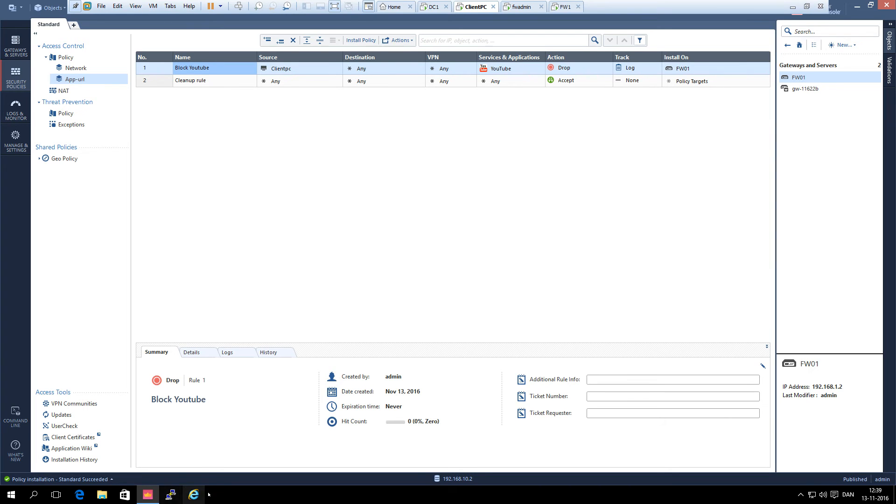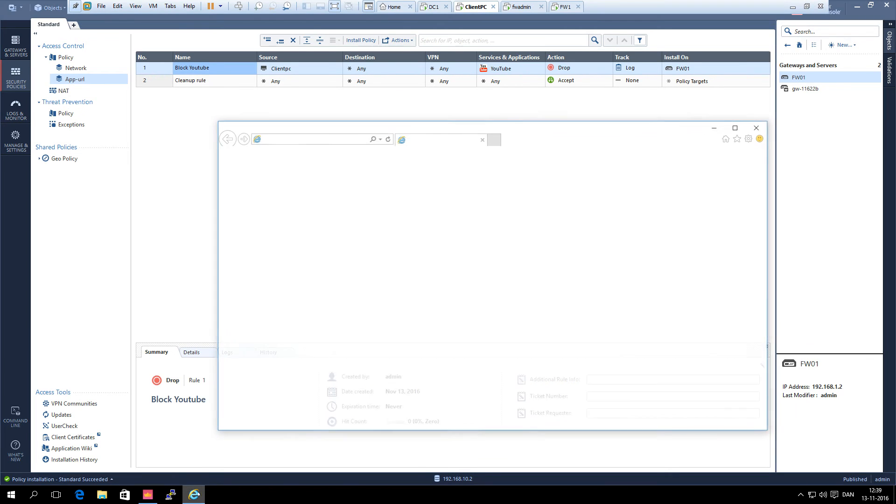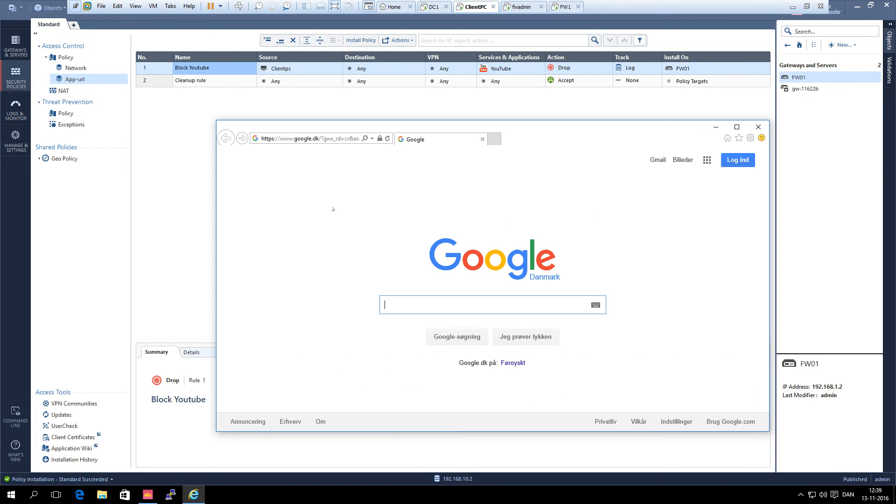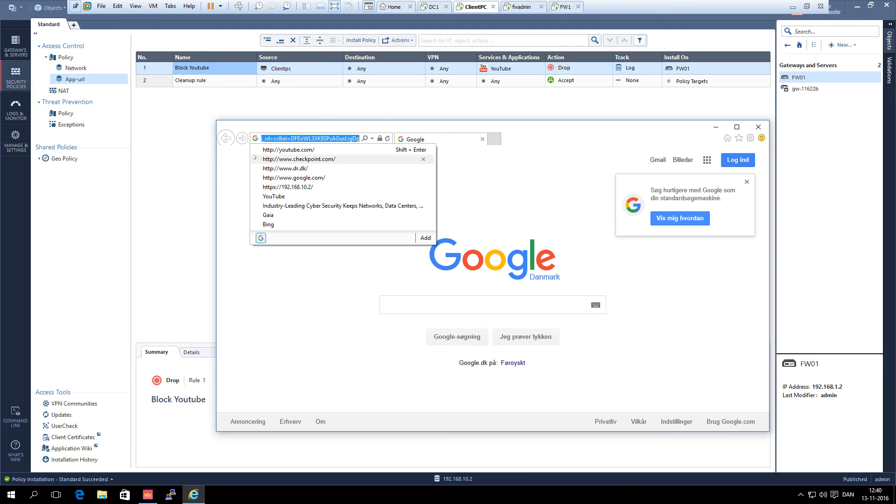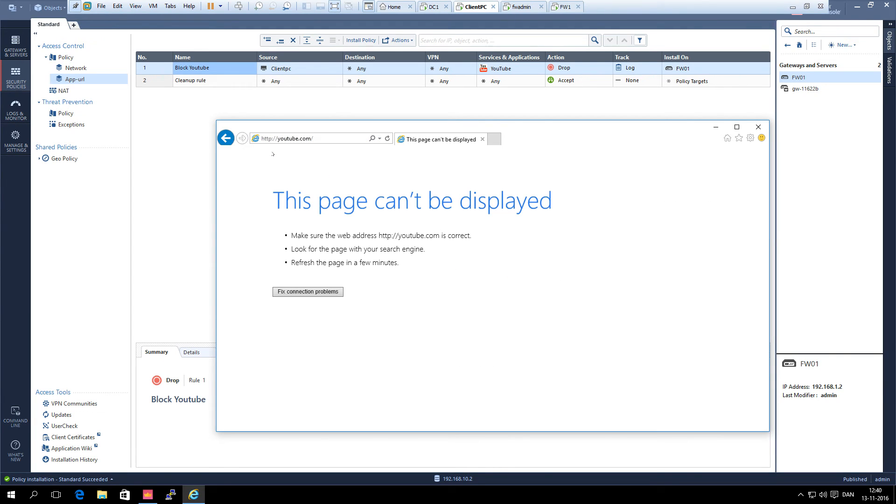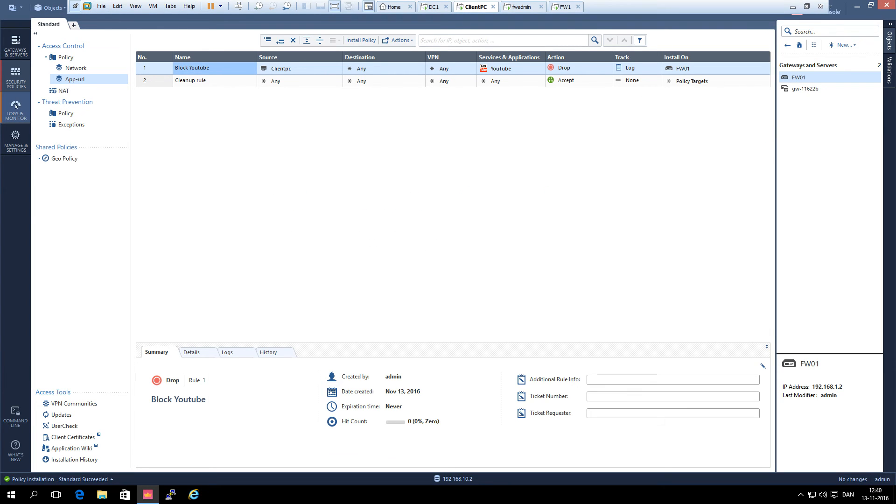And it is done. Let's see. We can still go to Google. Let's try YouTube. And you can see we can't reach YouTube which means the page is blocked. Let's have a look at the logs.